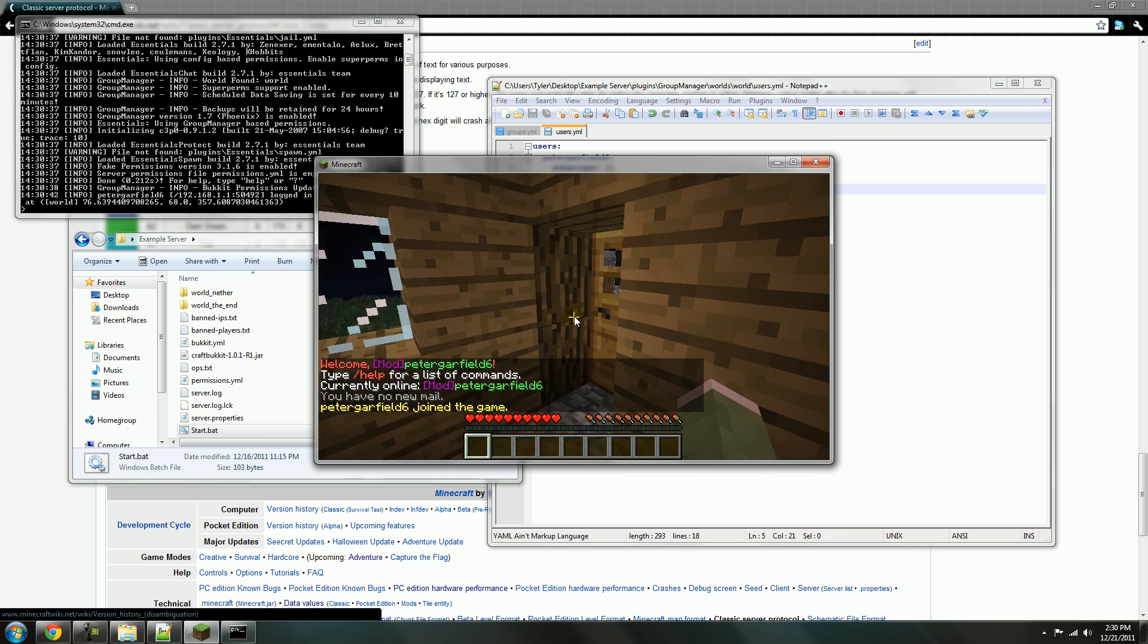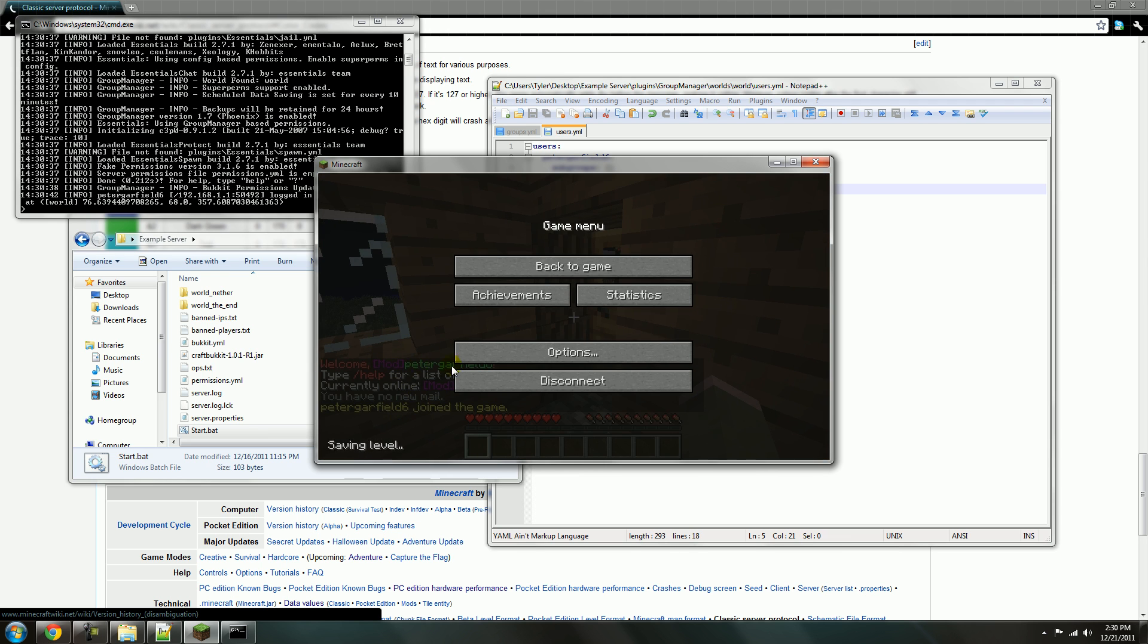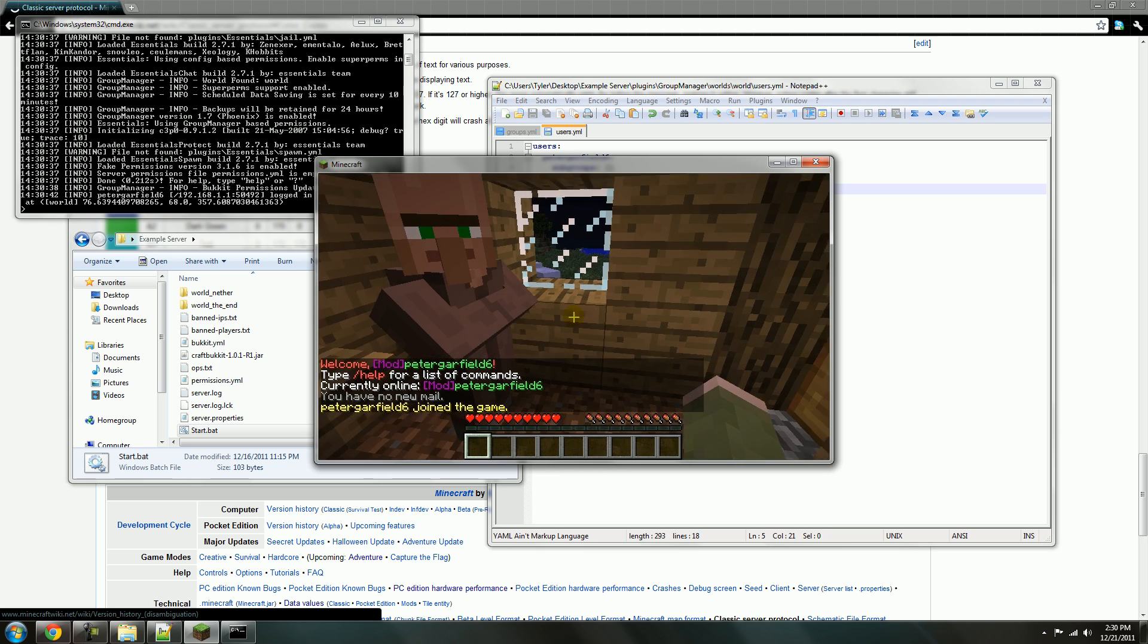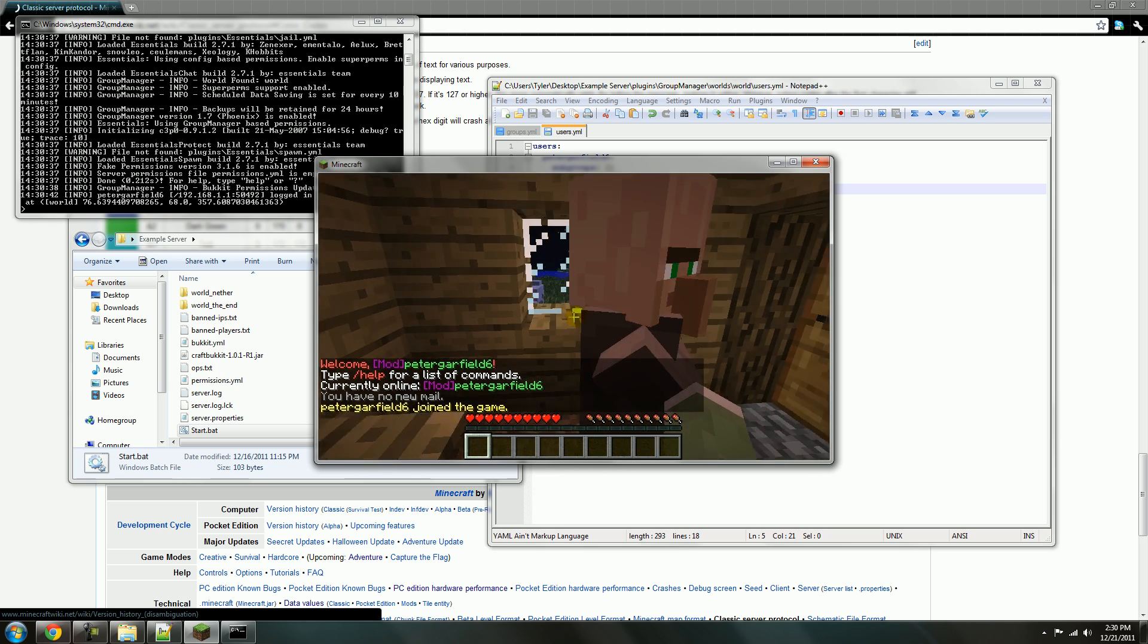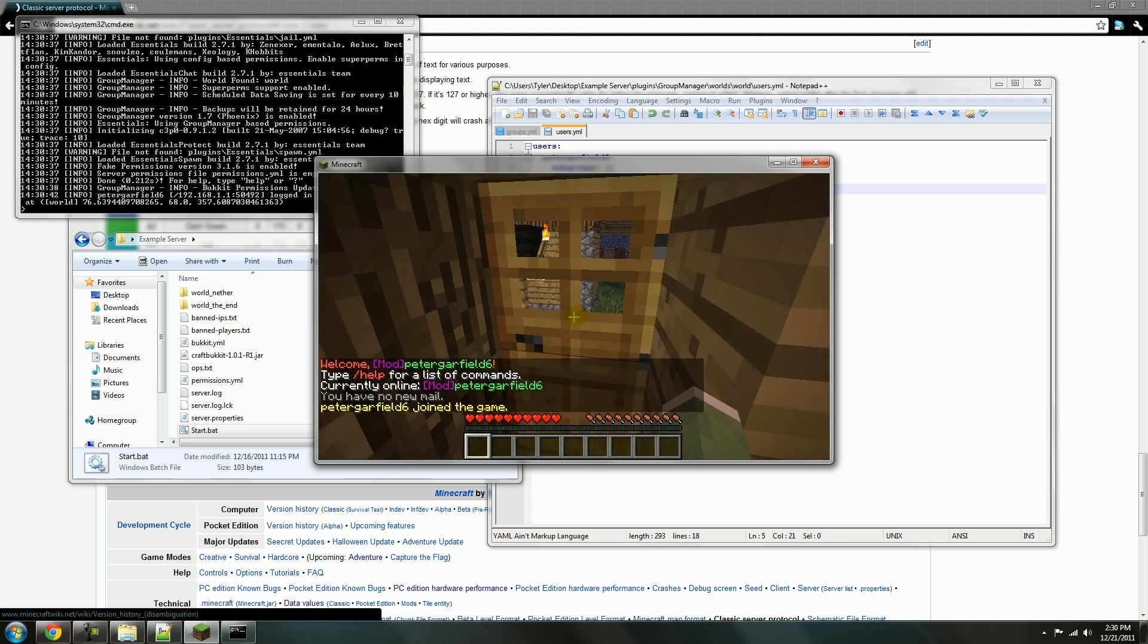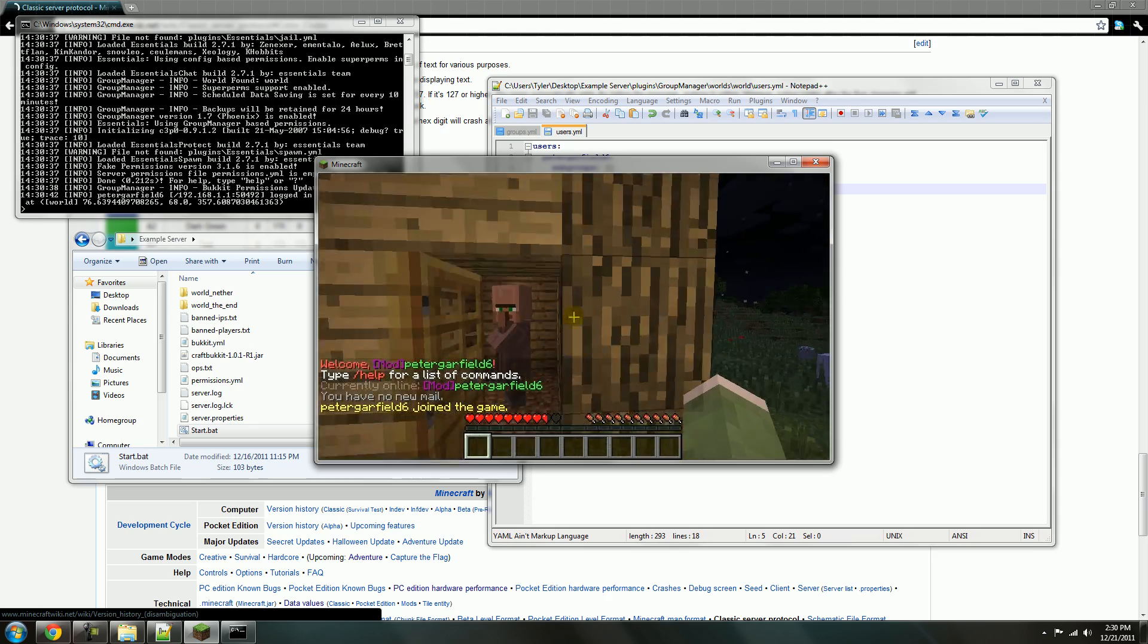There, now I have the little mod and my actual name is a light green. That's pretty much how you do it guys, it's actually really simple.